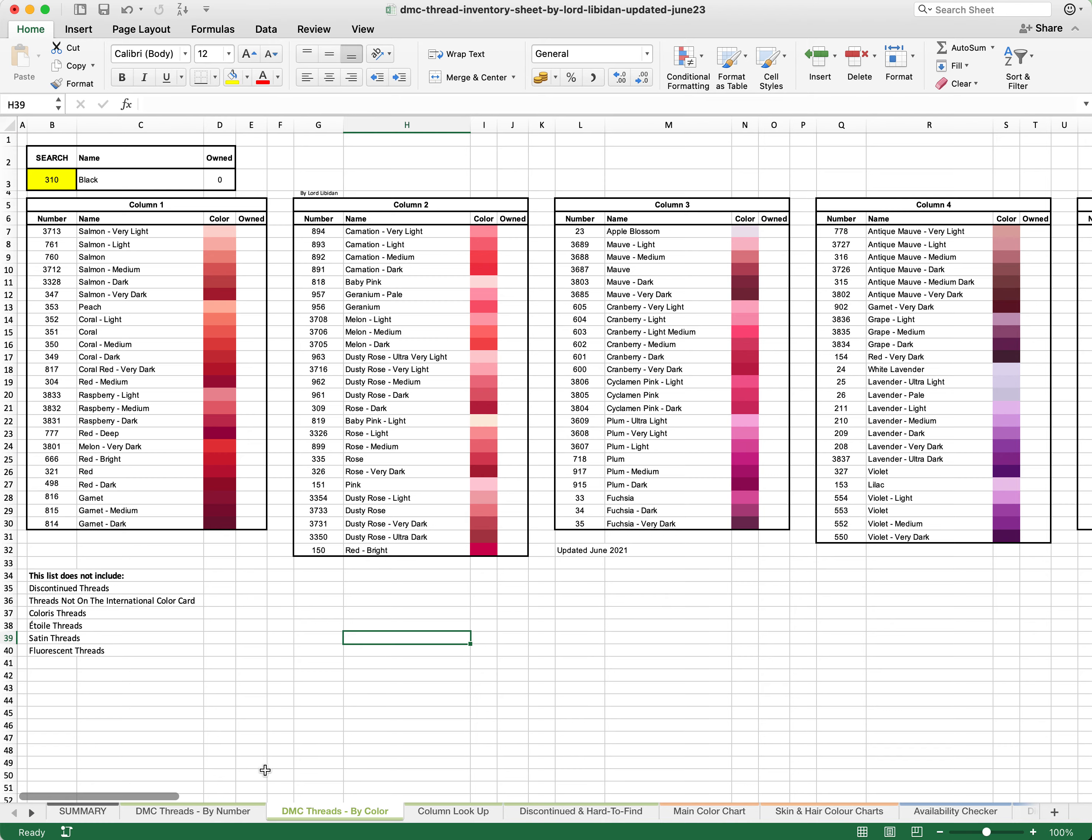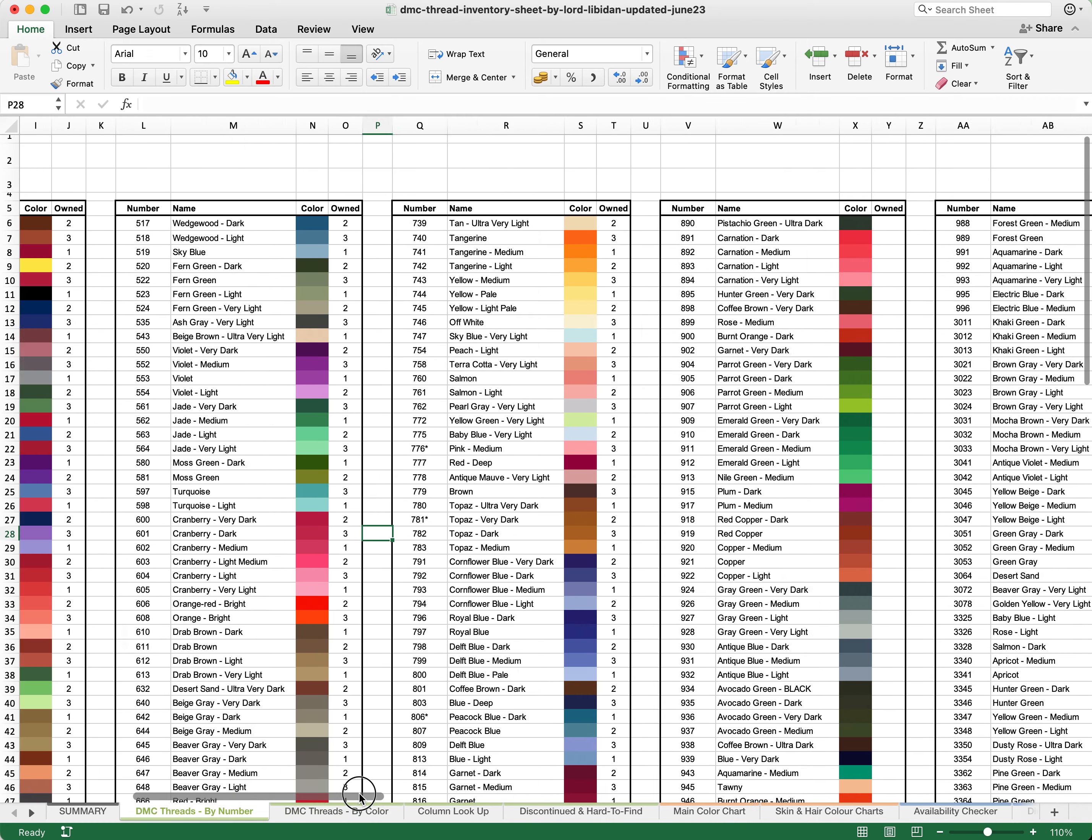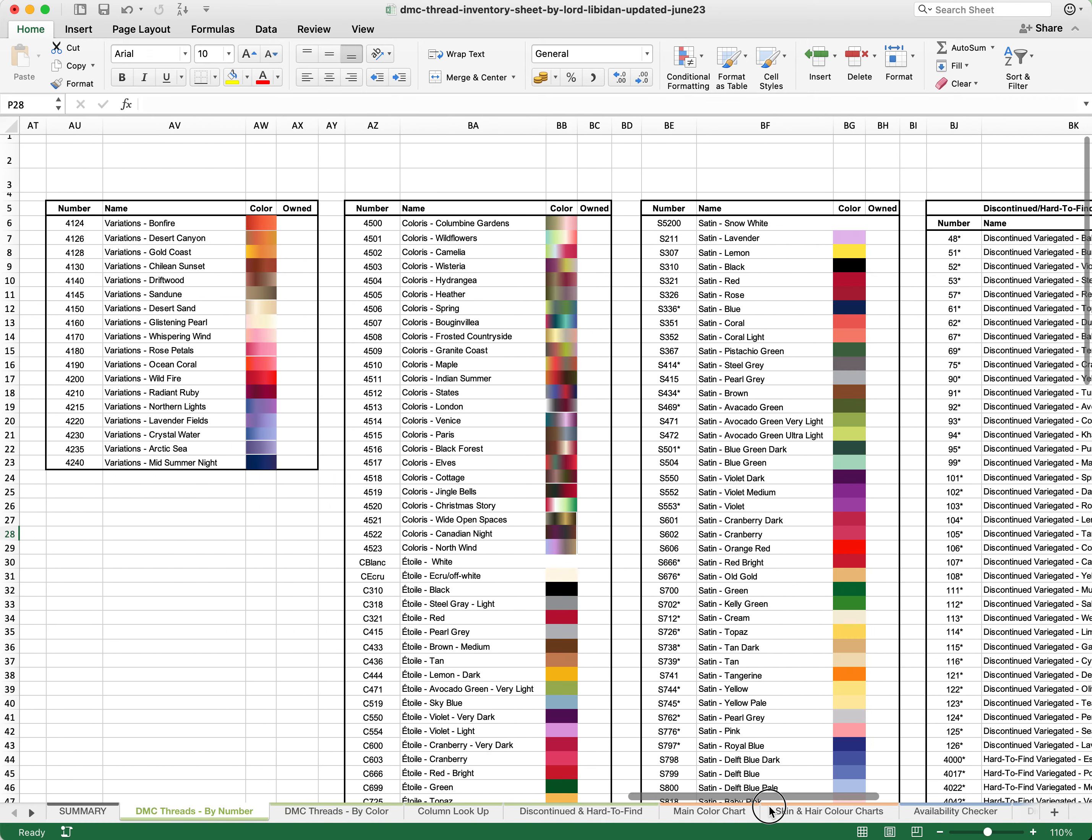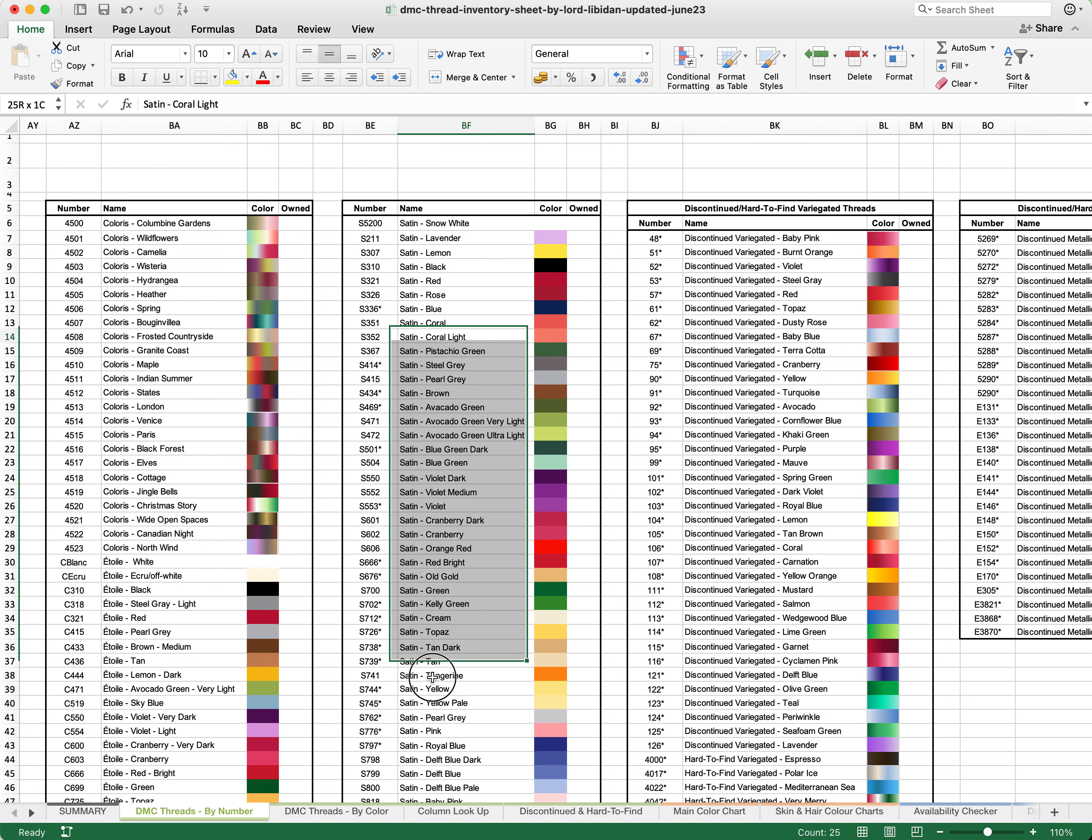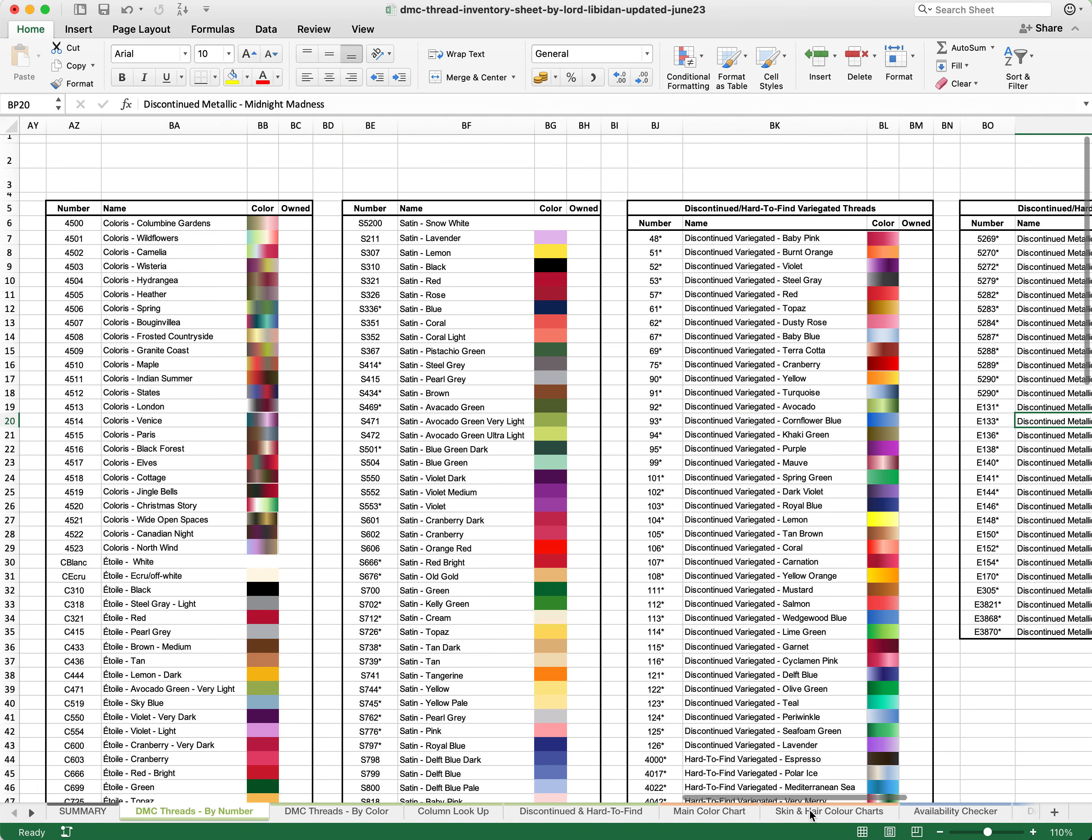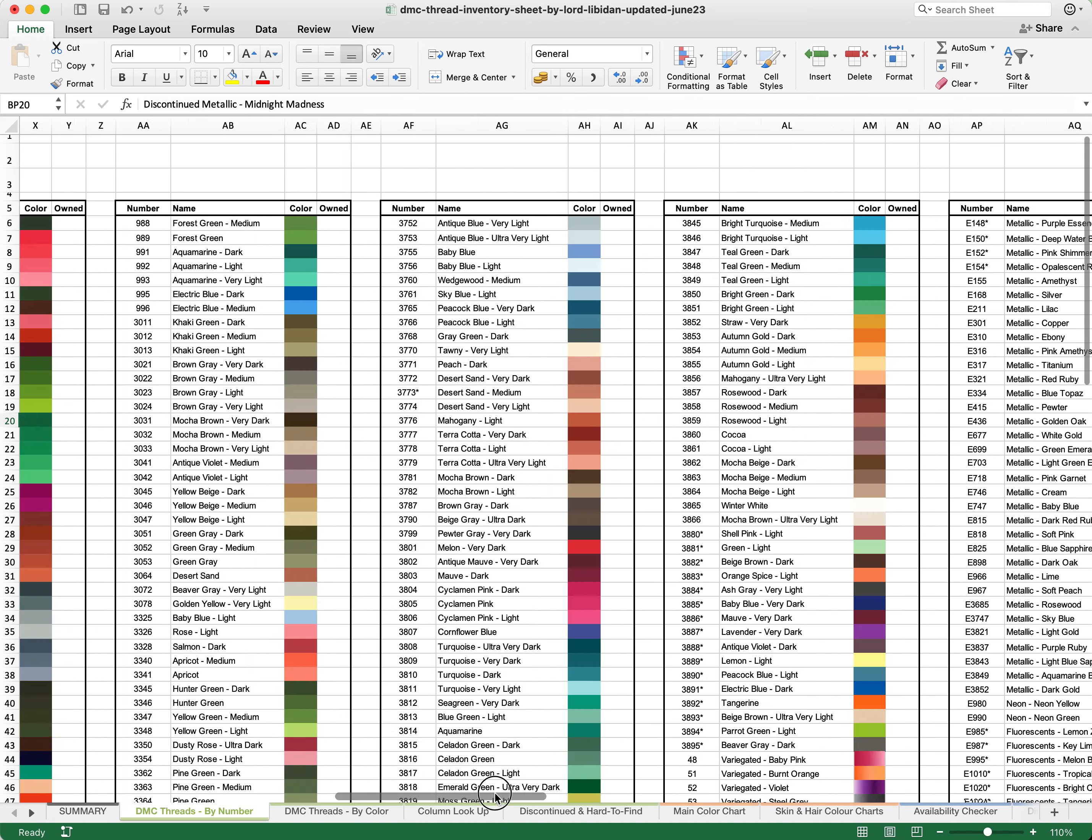However, the by number are covering these. As you can see at the end, you have Coloris, Satin, and a series of discontinued threads as well. These just allow you to better work out exactly where they are. However, it should be noted that some of these discontinued threads may not be perfect color correlations.